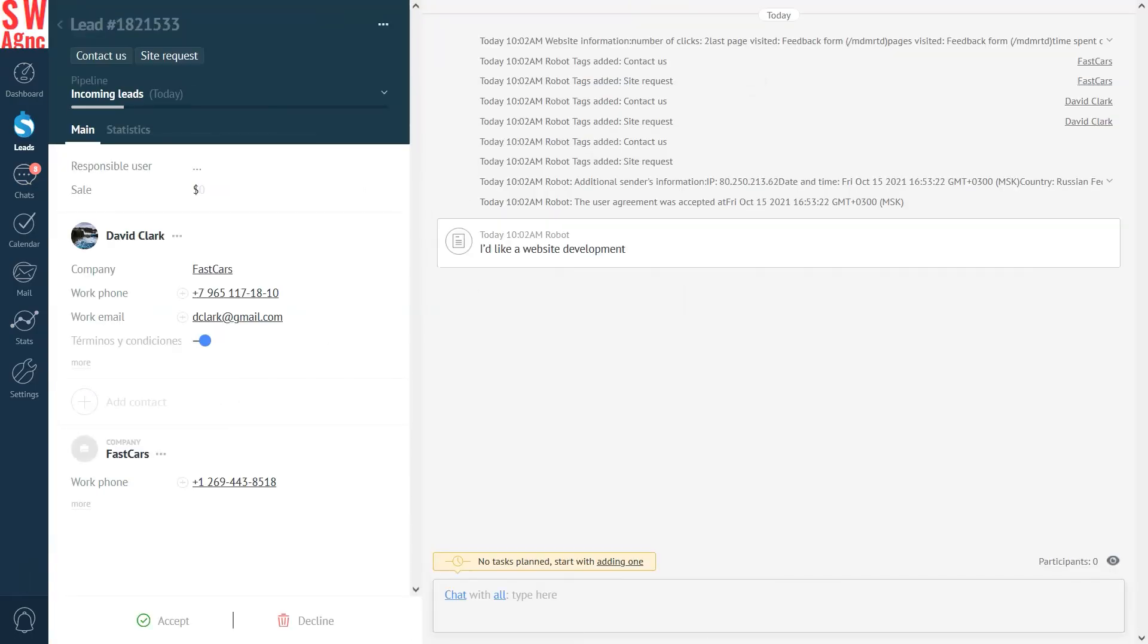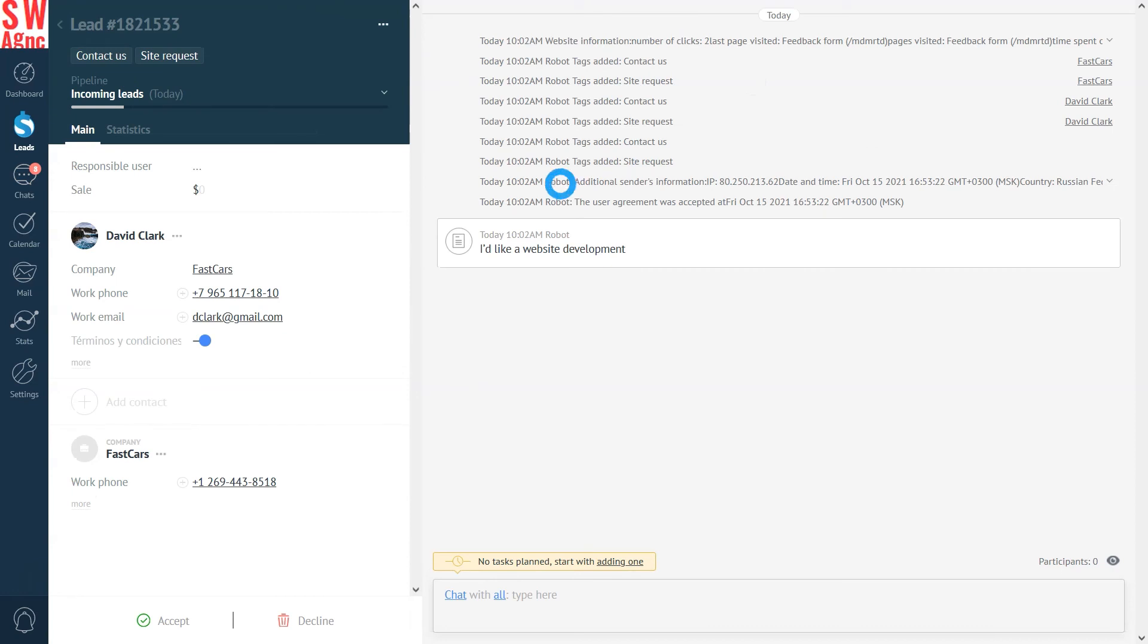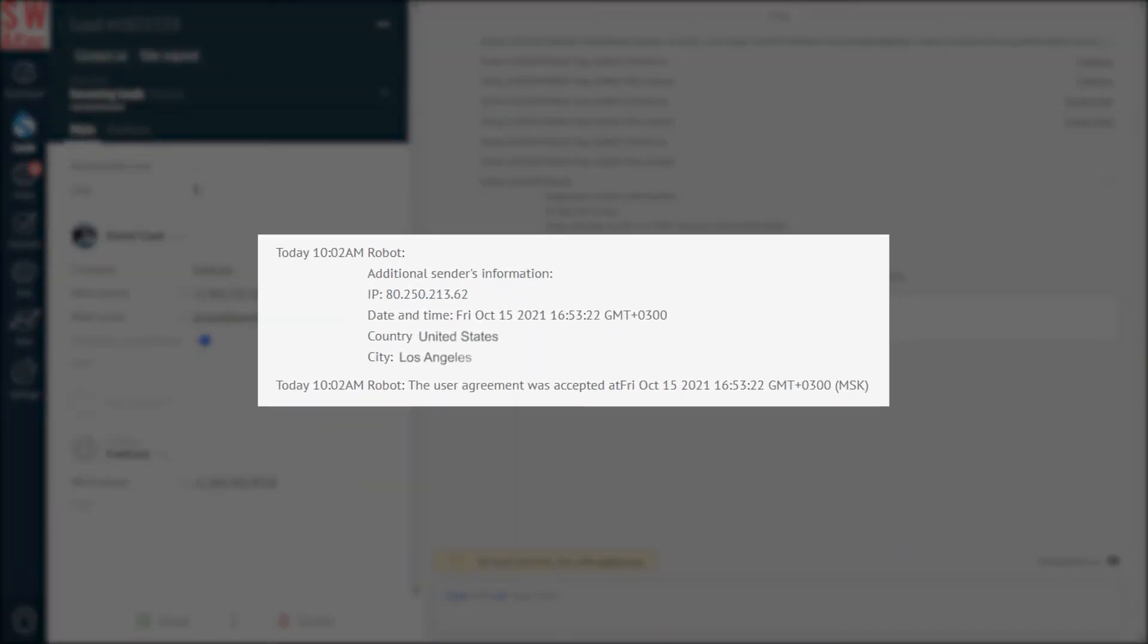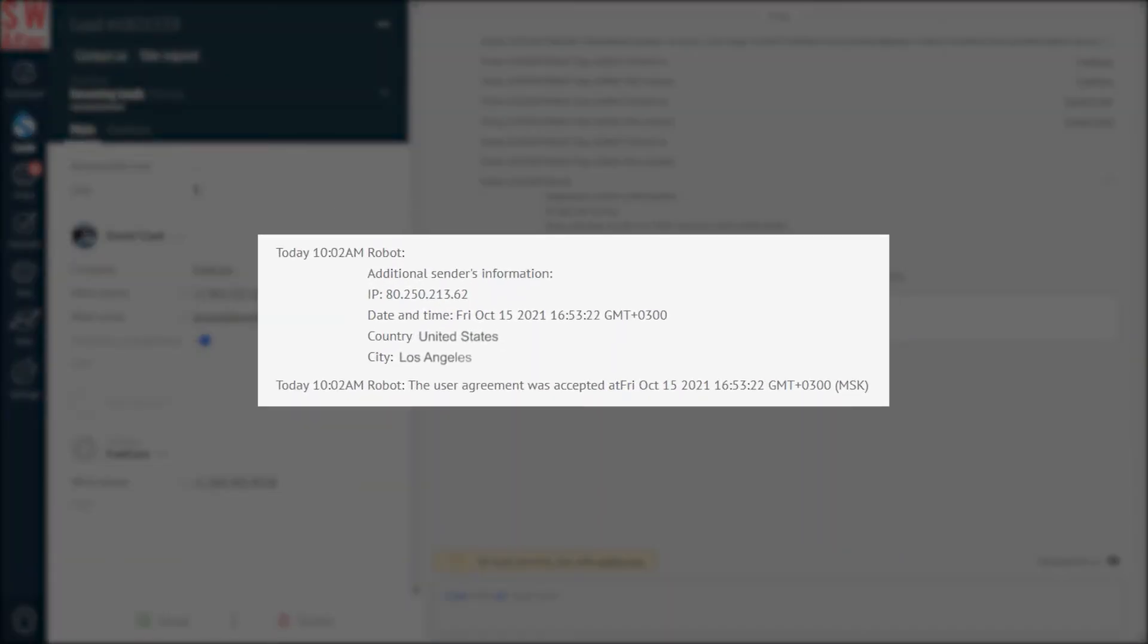Once the lead fills out the form, you'll receive the detailed information about the lead in the lead card, such as country, city, number of clicks on your website, etc.